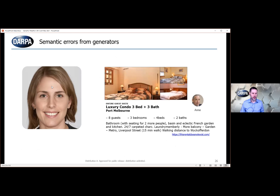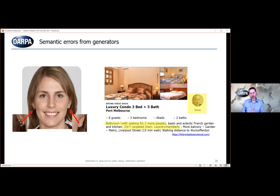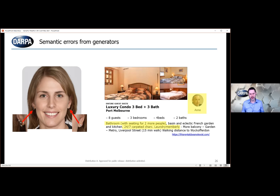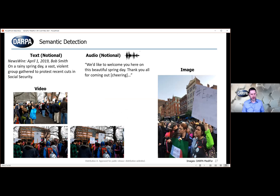One thing we're still seeing from generators is what we've termed semantic errors. The face on the left — one of those GAN-generated faces — if you look closely, the woman's earrings are different. That could happen in the real world, but it doesn't happen frequently, which might be a clue the media is manipulated. On the right is an example of a fully synthetically generated Airbnb ad — the images, text, and profile photo are all generated. Some highlighted elements: the bathroom has seating for two more people, and the Airbnb has 24/7 carpeting. These are the sorts of semantic inconsistencies language models make right now. We might find them humorous as humans because we understand those inconsistencies, but there's an opportunity to exploit this by building defensive capabilities that look for these semantic errors.